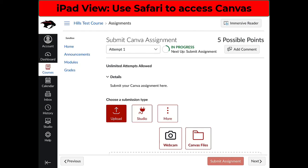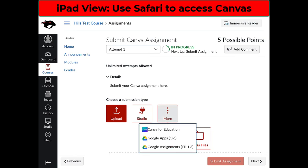If you're working off of an iPad, the process is exactly the same, only you will need to be logged in to Canvas using Safari. Tap on More, then Canva for Education.